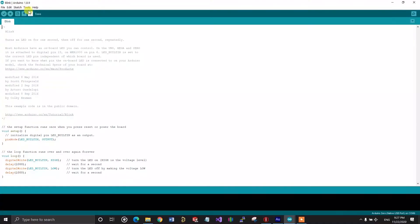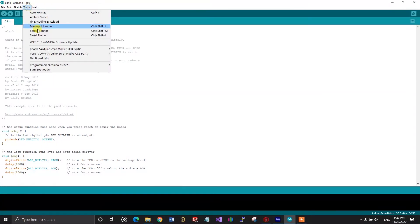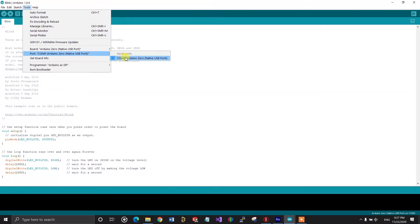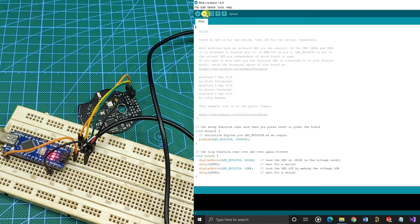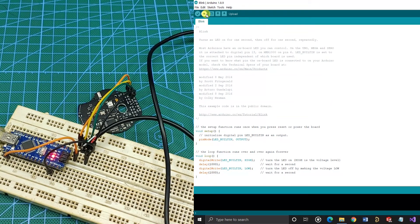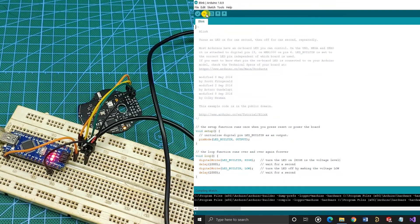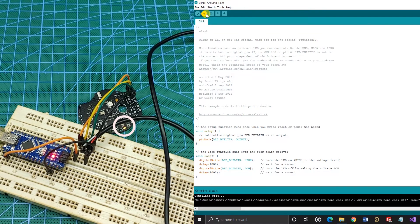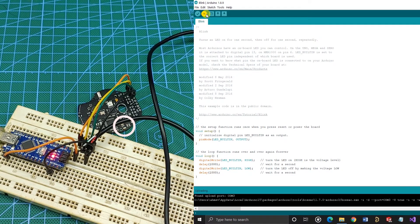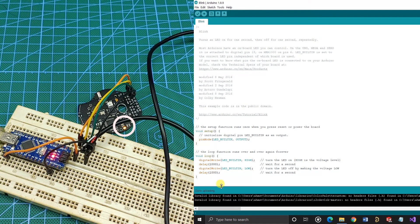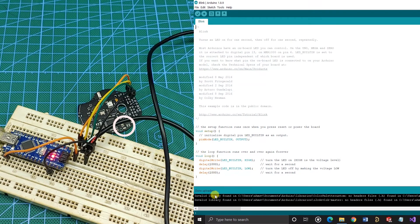So after connecting the board to the computer, it looks like the board has been detected. You can see it's connected to COM port 9. And after uploading the blink sketch, you can see the LED on the board blinking.